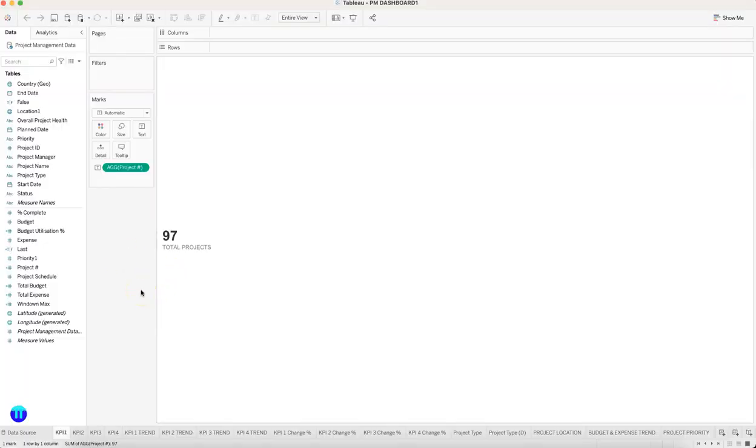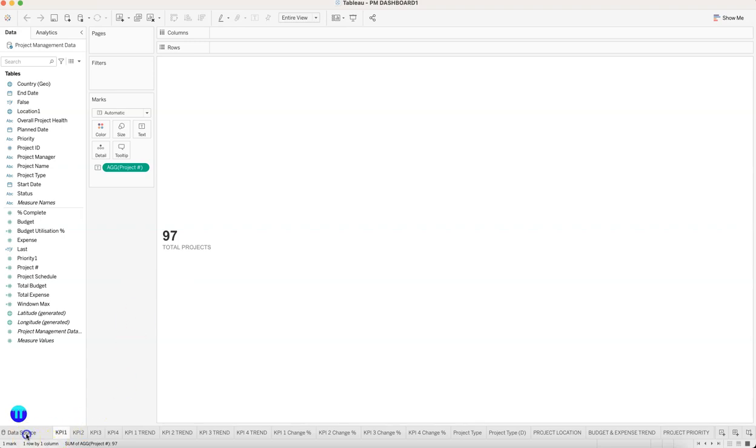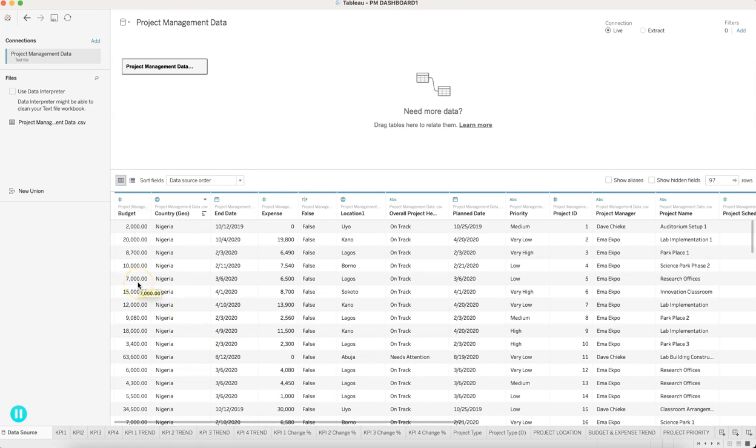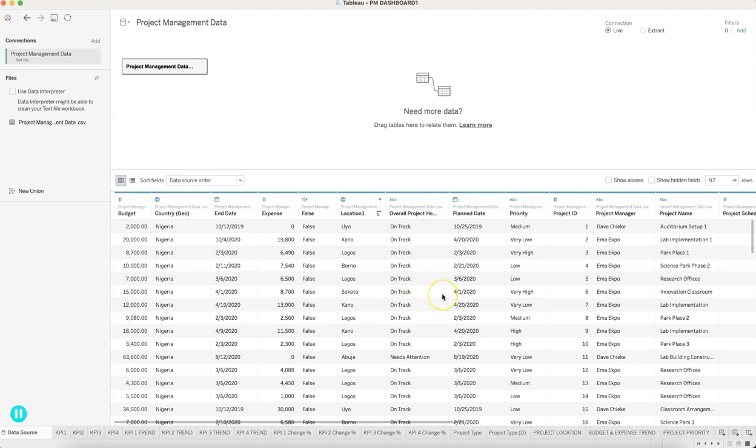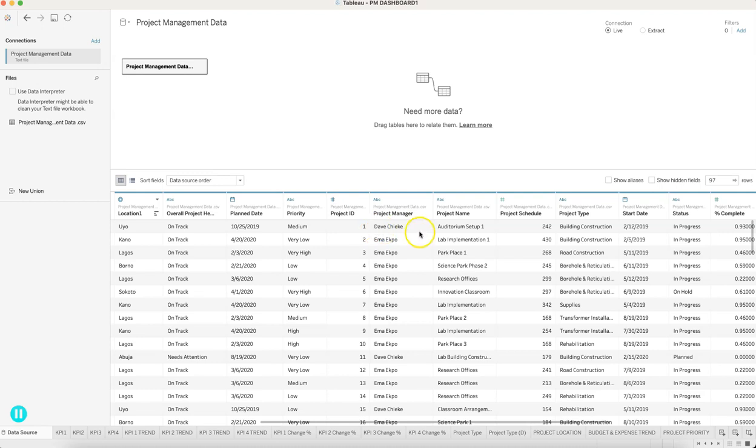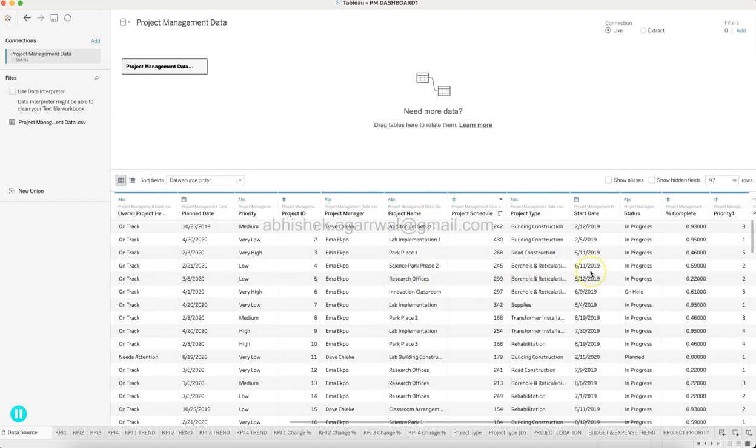All right, now let's go ahead and see all of the KPIs related to the project management dashboard. But before that, the data source. So the data source is quite straightforward. This is basically for the country Nigeria: what is the budget for the project, what is the end date, expense, location, whether it is on track, what is the plan date, what is the priority, project ID, who is the project manager, project name, project schedule, project type, start date, status, percentage complete.